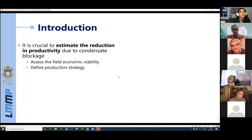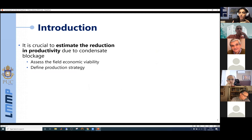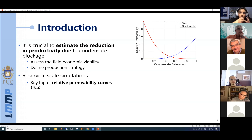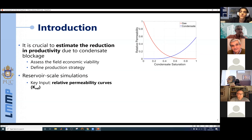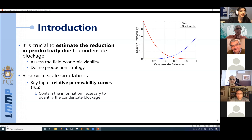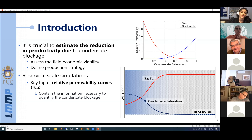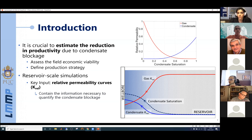This is a problem because the condensate blocks many of the gas flowing paths, reducing well productivity in a phenomenon known as condensate blockage. When you have this kind of reservoir, it is crucial to estimate the reduction in productivity to assess the field's economic viability and define production strategies. Those estimates are normally done with reservoir-scale simulations, for which a key input is the relative permeability curves.